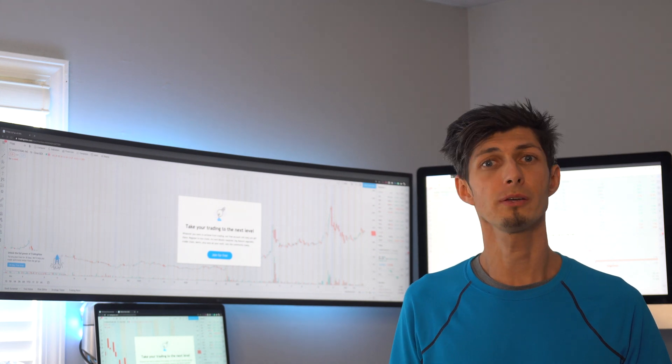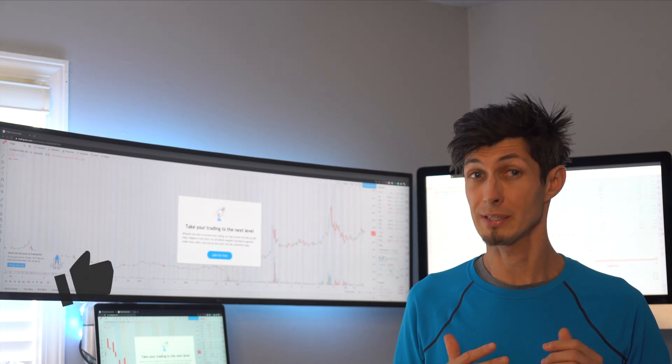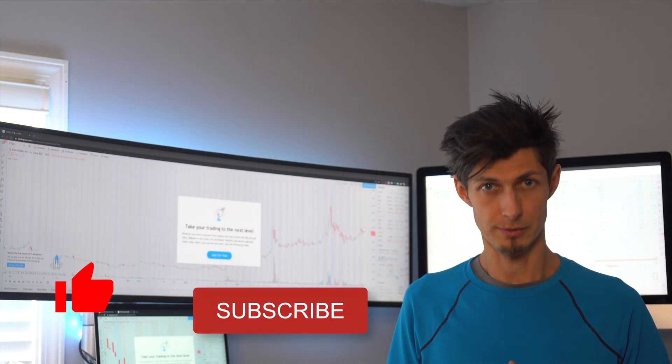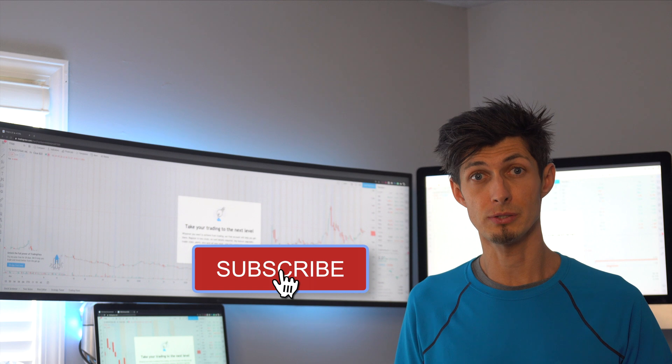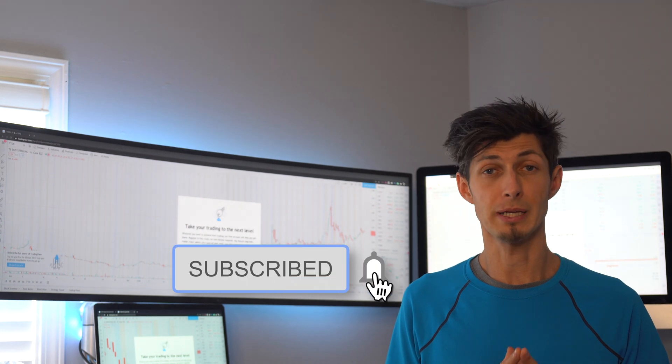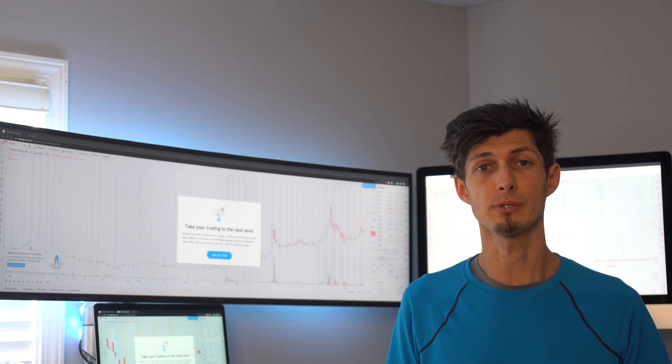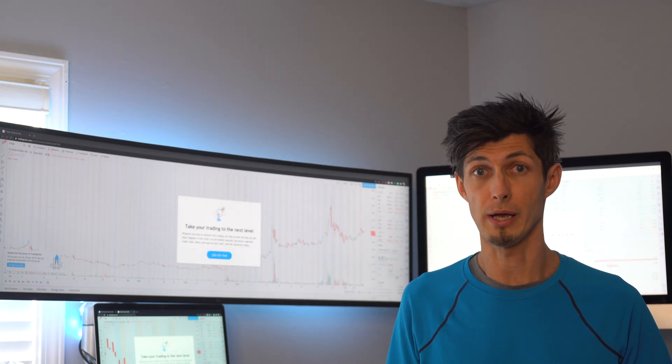If you guys found some value in this video, please hit the like button for the YouTube algorithm. Consider subscribing to this channel. I'm going to be making a lot more of these videos and I hope you guys are here for the ride.